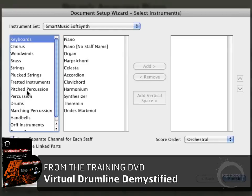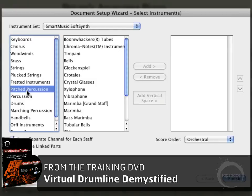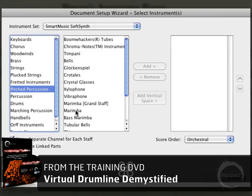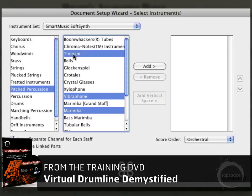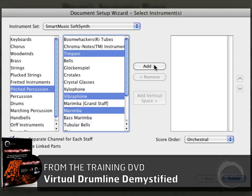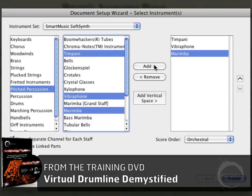I'm going to add a few keyboard staves, so I'll come here to Pitched Percussion. Holding down Command — or Control on Windows — I can select multiple instruments. I'm going to add a marimba, vibraphone, and timpani. Timpani isn't a keyboard, but it is a melodic instrument.